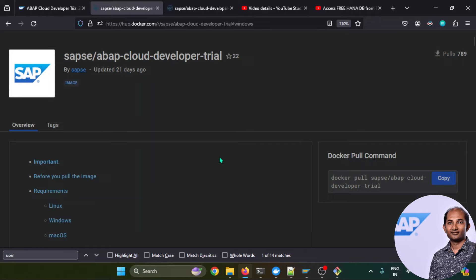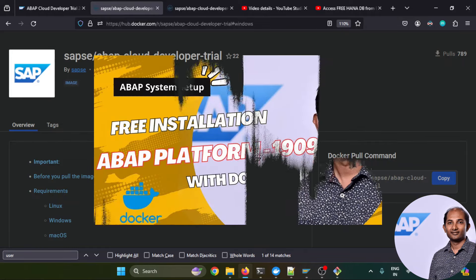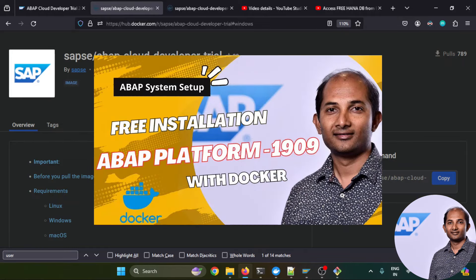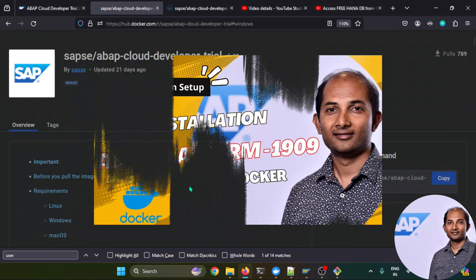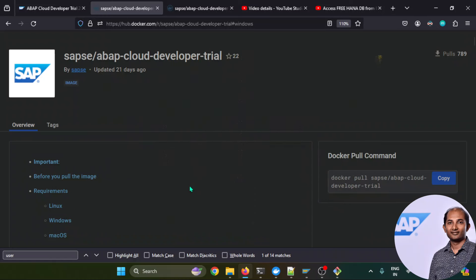Now let's start with the installation process. I already created a tutorial on how to install ABAP 1909 Developer Trial Edition. Similar sort of steps you need to follow over here, but for 2022 we need to ensure a couple of things.